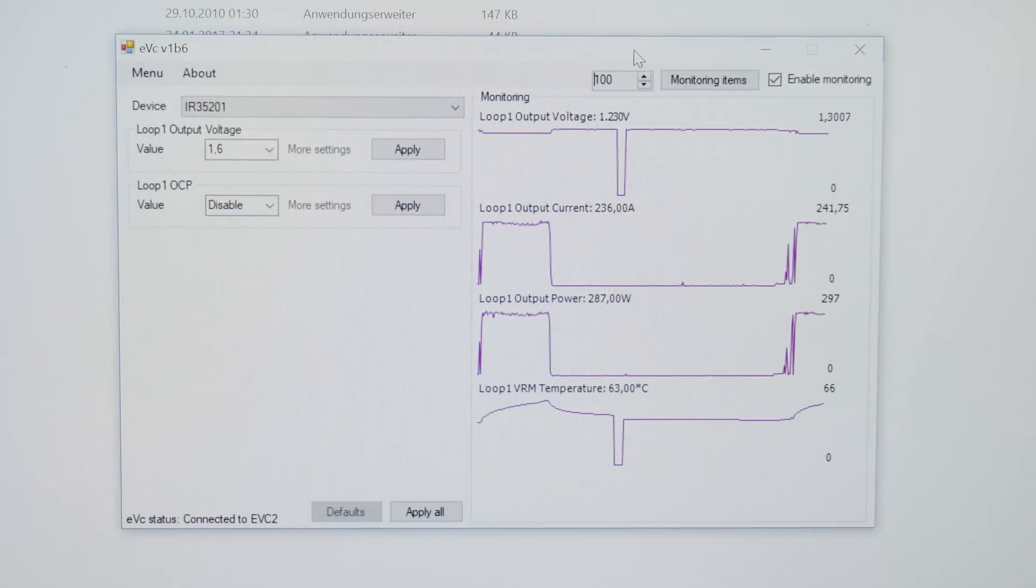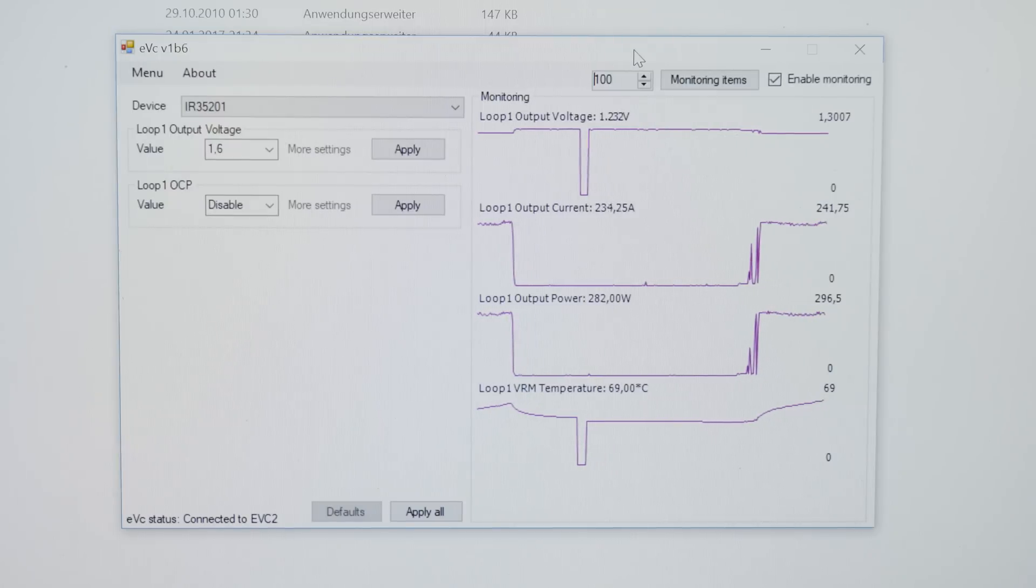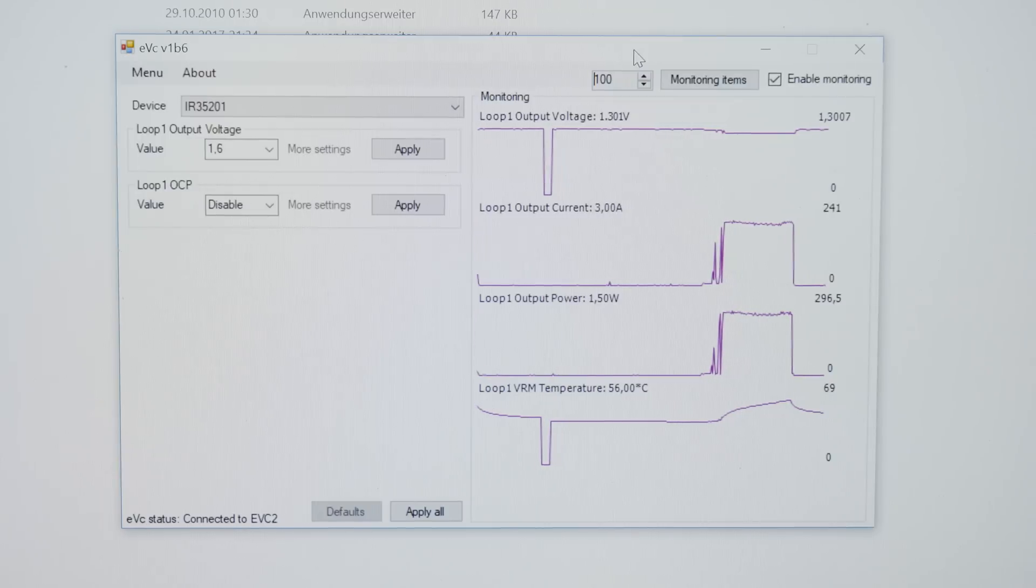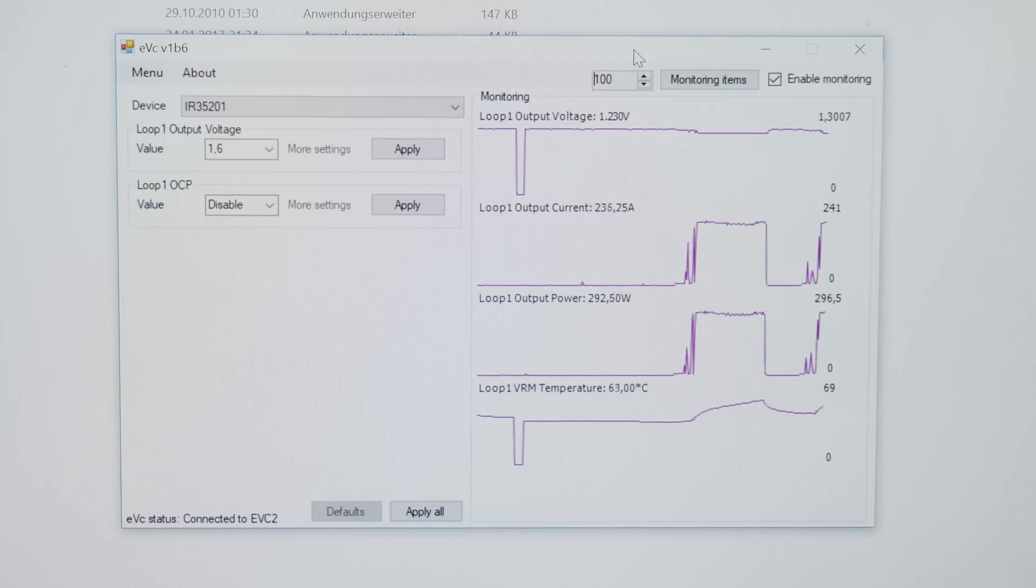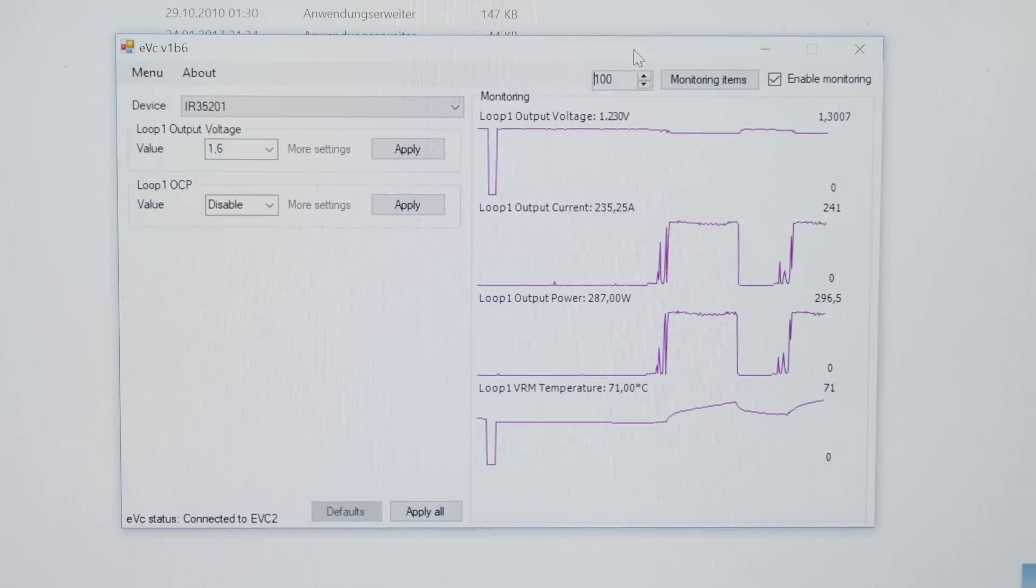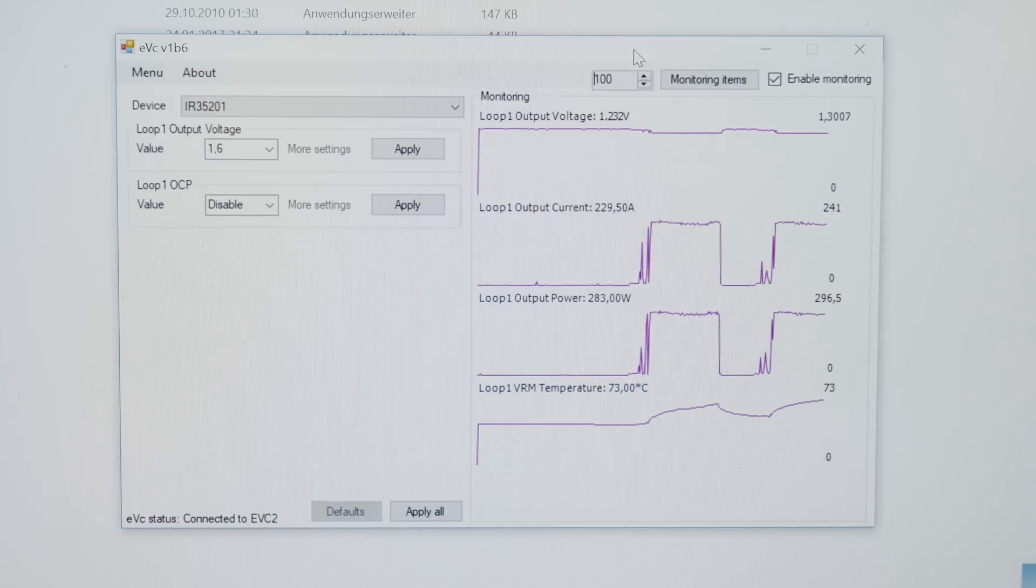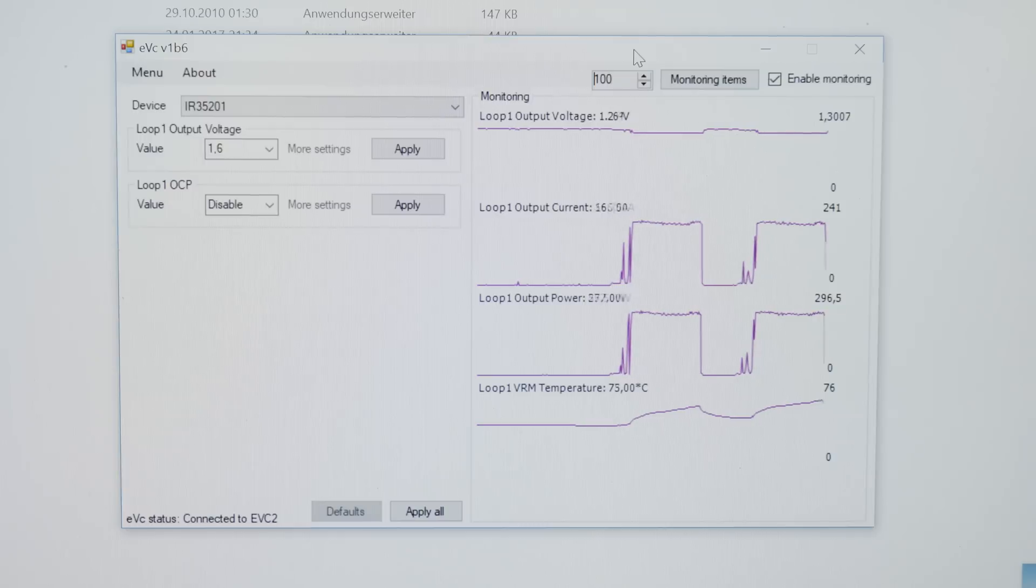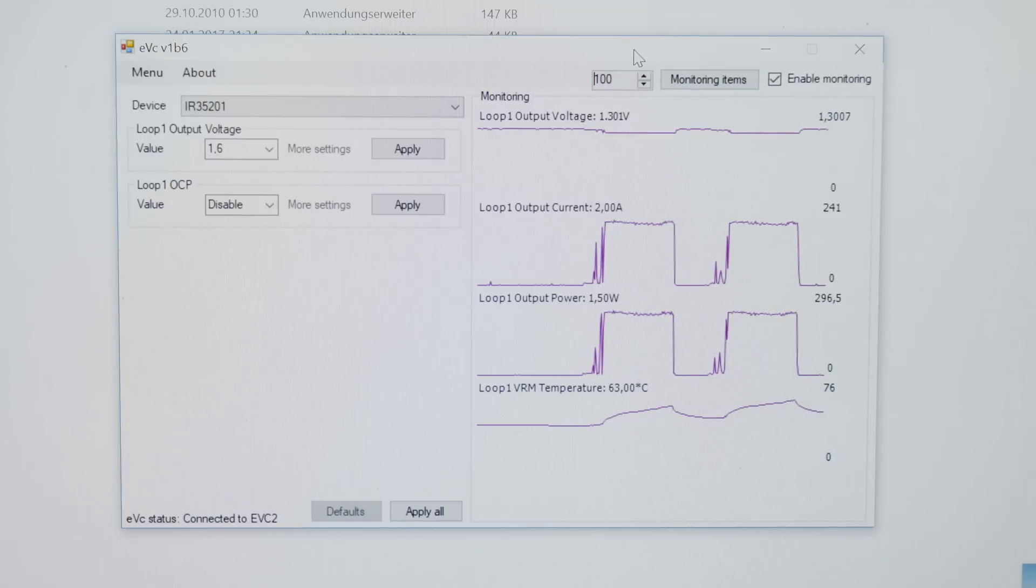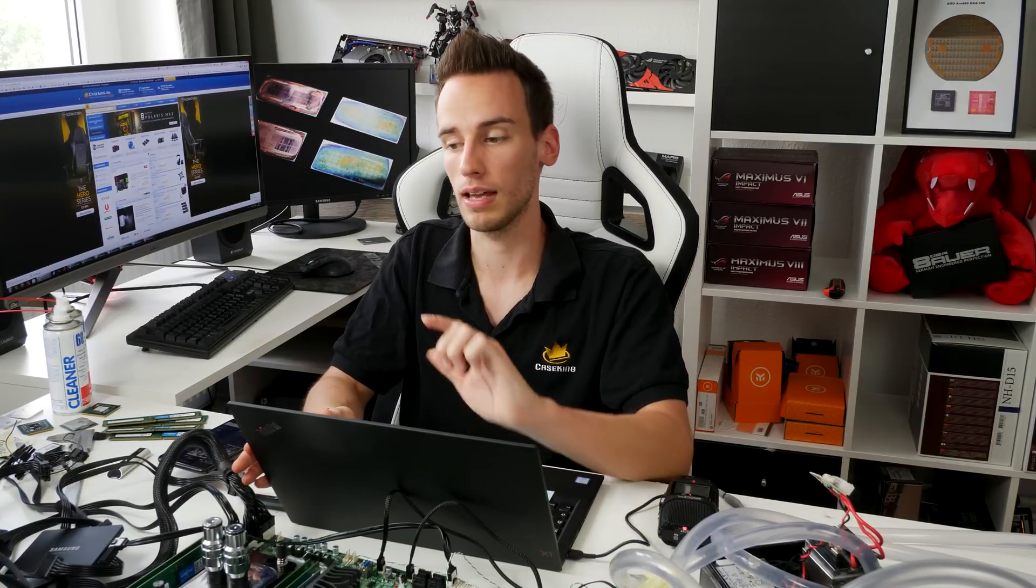We can use the software of the EVC. We can click on the drop down menu, select the VRM controller that's located on the board, and then we can already see the monitoring data on the right. We can monitor the real V-Core, the current flowing through the CPU, the power consumption, and the VRM temperature. Because we're reading directly from the VRM controller, the data is actually quite accurate.